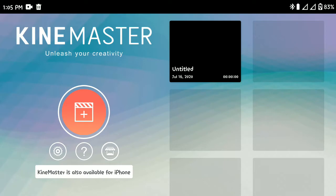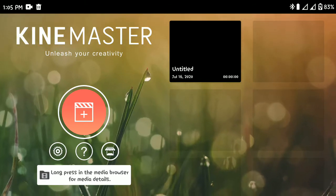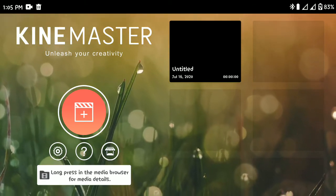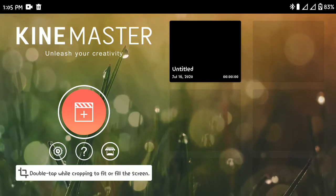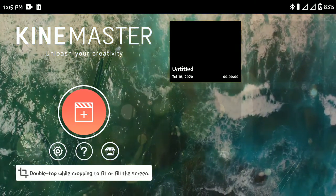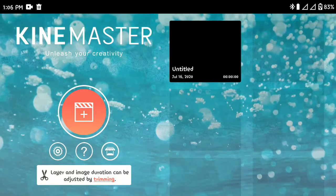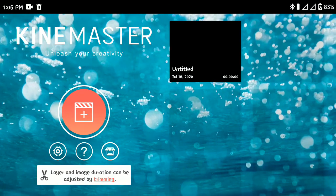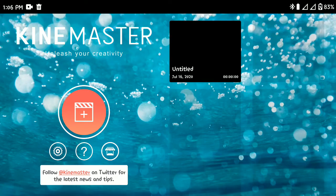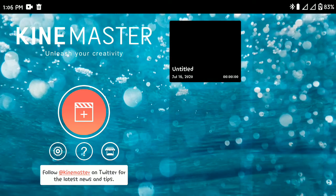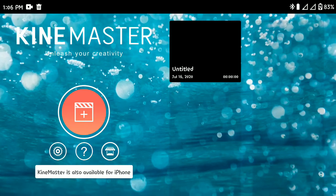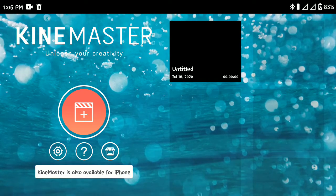KineMaster is one of the best video editing apps available on Android and even on iOS because it packs in a lot of professional features used in apps like Premiere Pro, Sony Vegas, and Adobe After Effects. For beginners, KineMaster can be a little overwhelming, but don't worry — I'm here to explain exactly what each tool does and how to edit your videos using KineMaster.